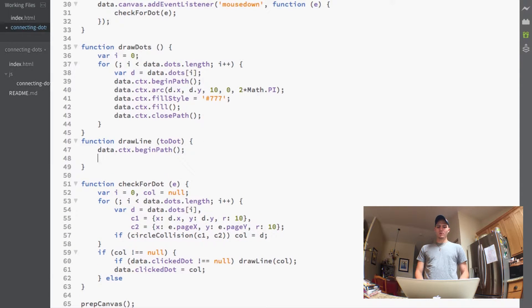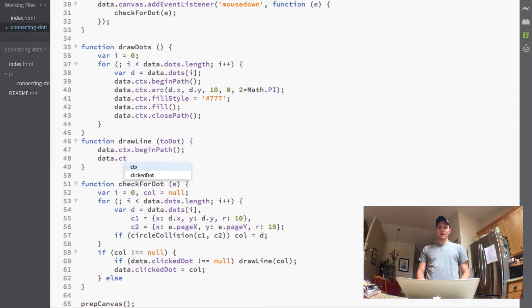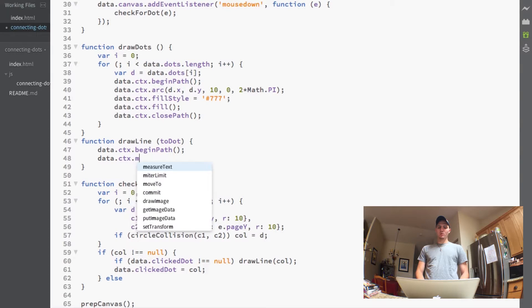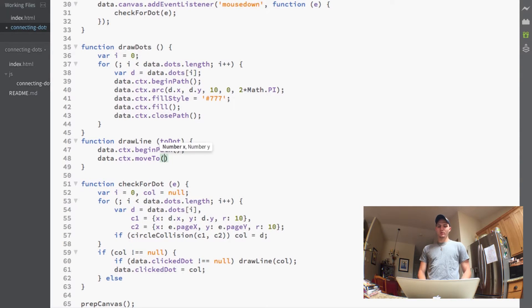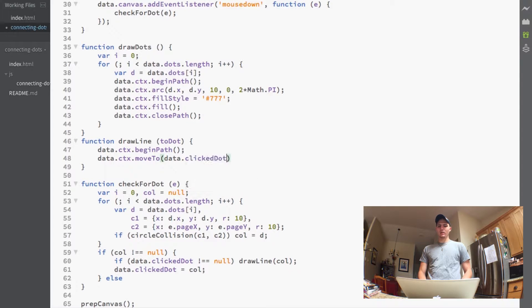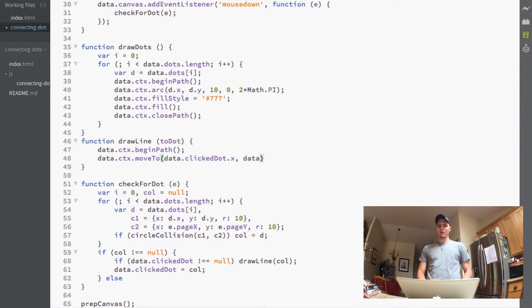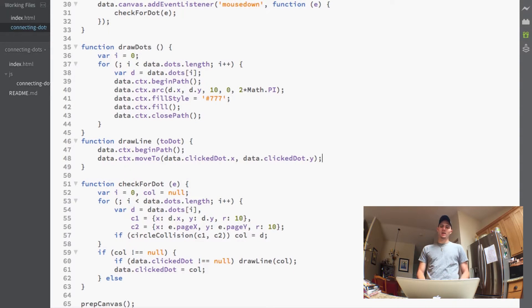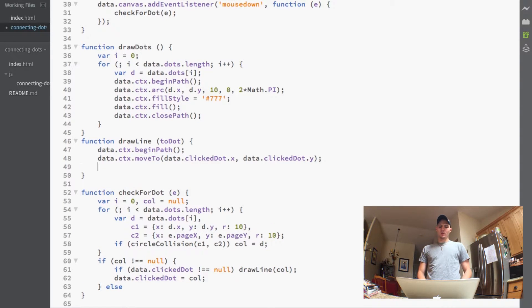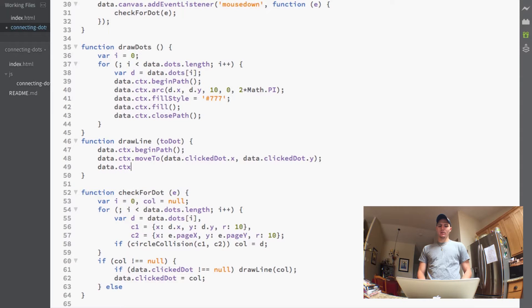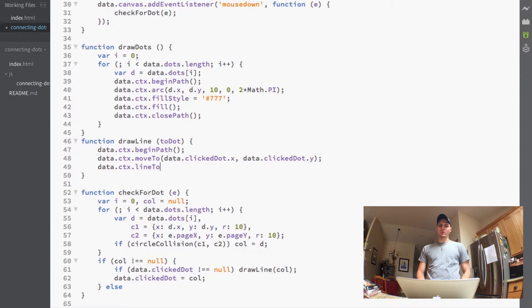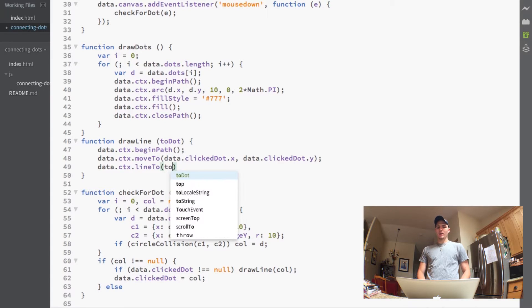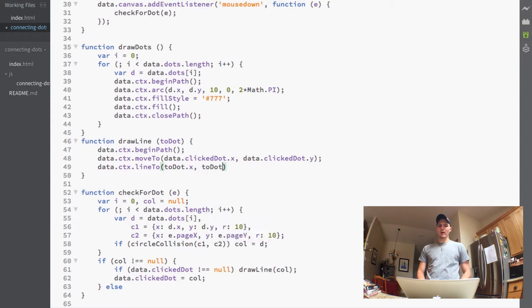So here we actually want to call data.ctx and we want to begin a path and then we want to do data.ctx and we want to move to that first dot. Now so what we'll do is we'll say the data.clickedDot.x and the data.clickedDot.y so we move to that and now we want to draw a line from that so we'll do the lineTo function and we'll actually draw the line to the toDot, so the dot that we pass in.